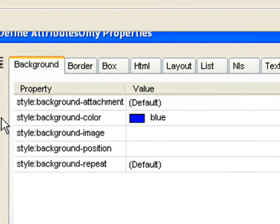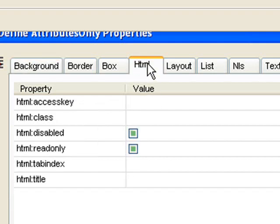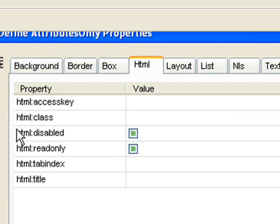Now these are actually Uniface properties, not CSS properties. The naming standard, though, tries to match the names in CSS to keep things consistent and easy for the developer. Other properties, for example, some HTML properties, are prefixed with HTML. So HTML class, for example, allows you to specify the class attribute on the HTML tag.